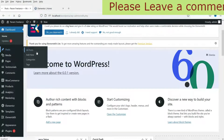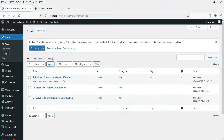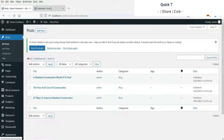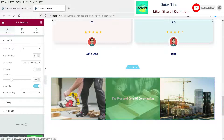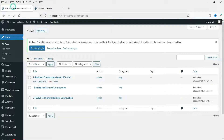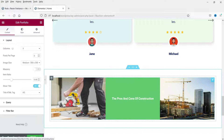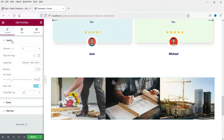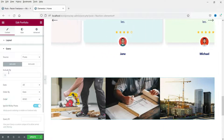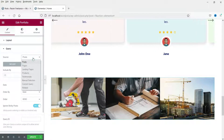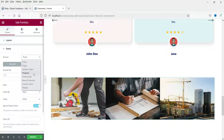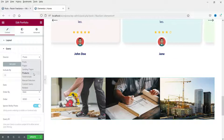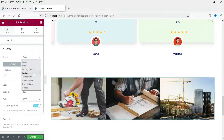Let's go to the dashboard and go to Posts — you will see three dummy posts on this website, and the widget has taken those blog posts for the portfolio. If you do not have any blog posts, it will not show anything. Let's go to Query — instead of blog posts you can also show pages, landing pages, or products. Products appear because we have WooCommerce installed.